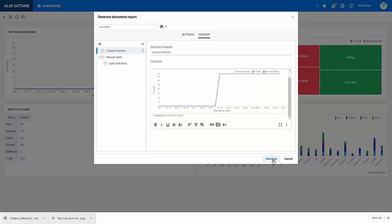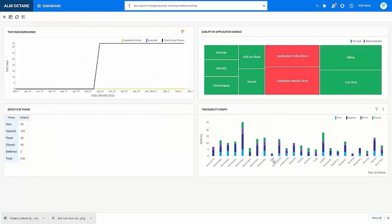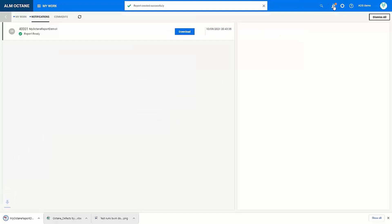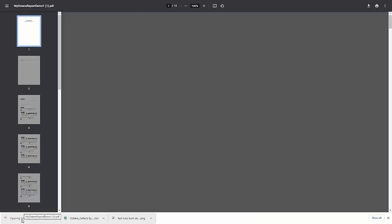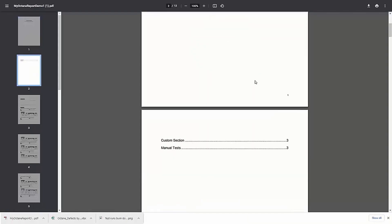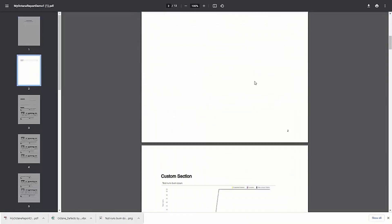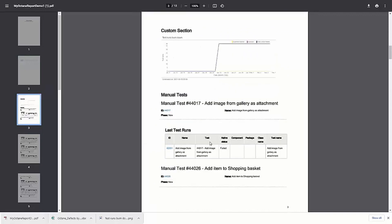So when I now generate this report, I can continue to work on other items in Octane. And then later I can access this report from the My Work section. So this was a very quick report, so it has already downloaded for me. And when I now go through this, I can see my image in the custom section, as well as my selected tests and run data.